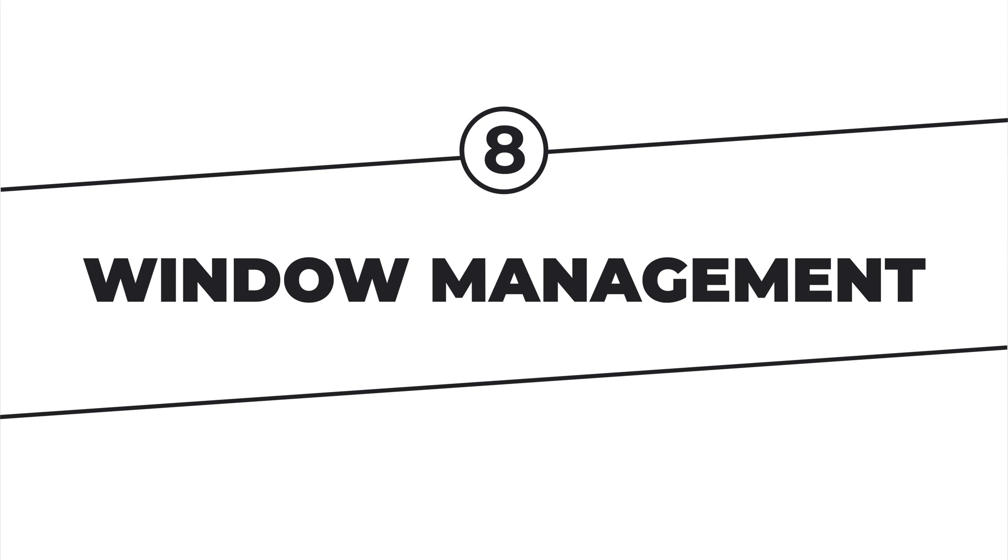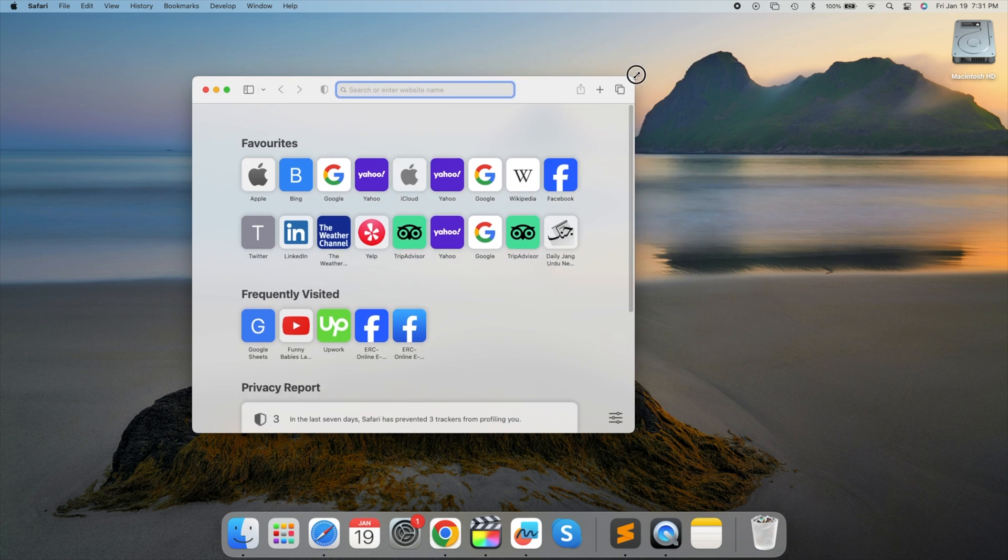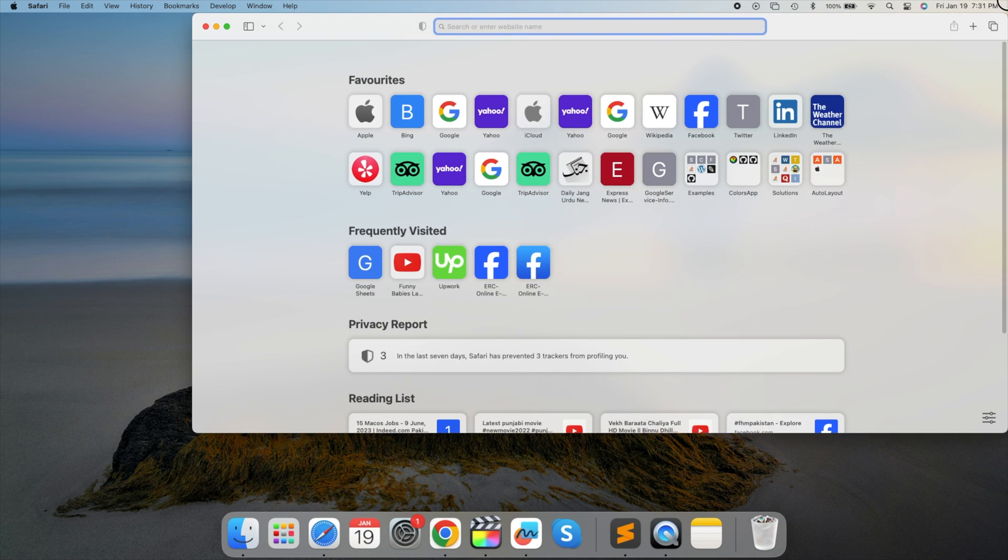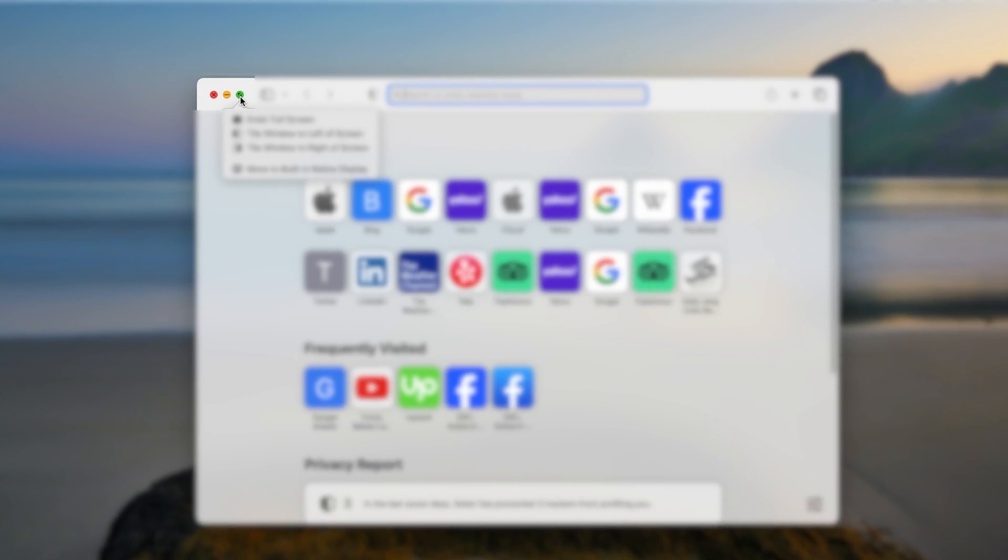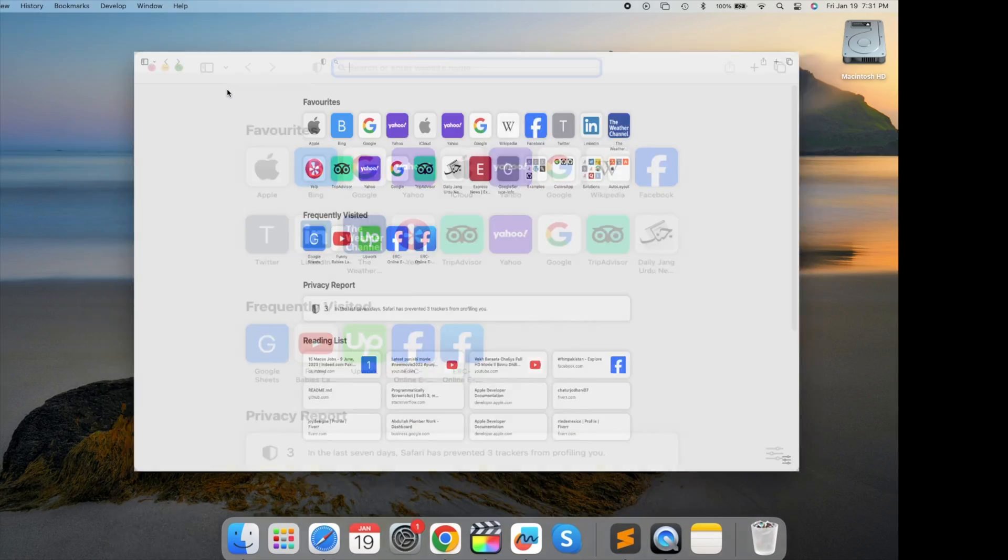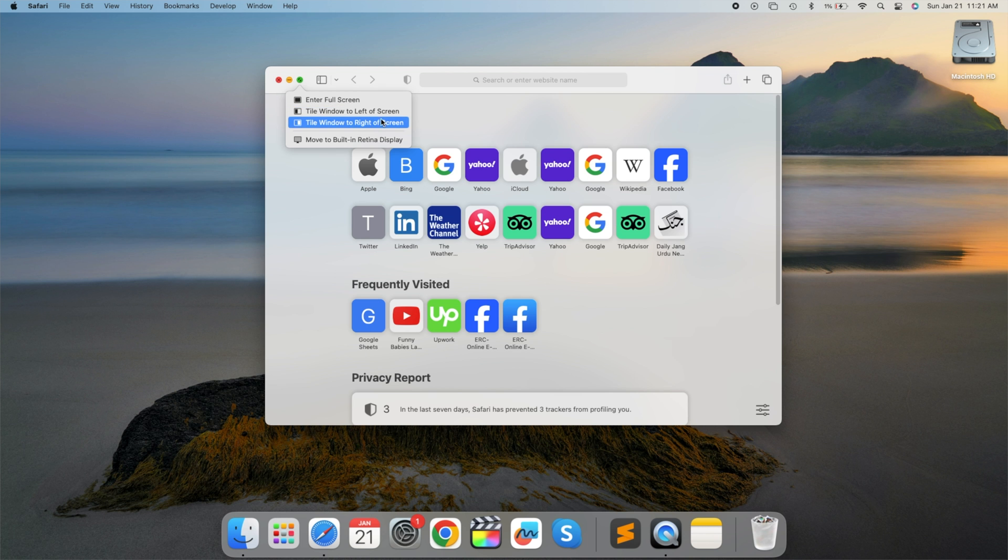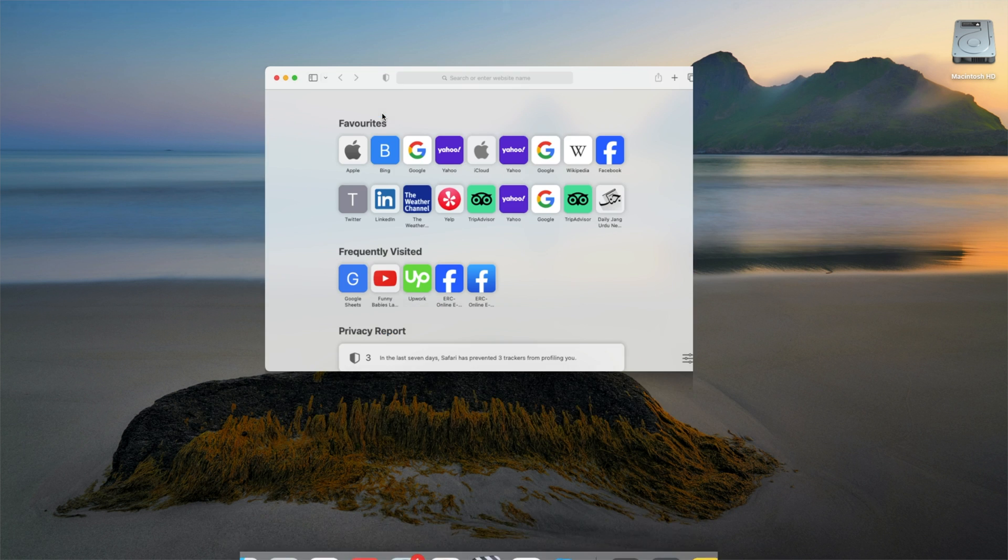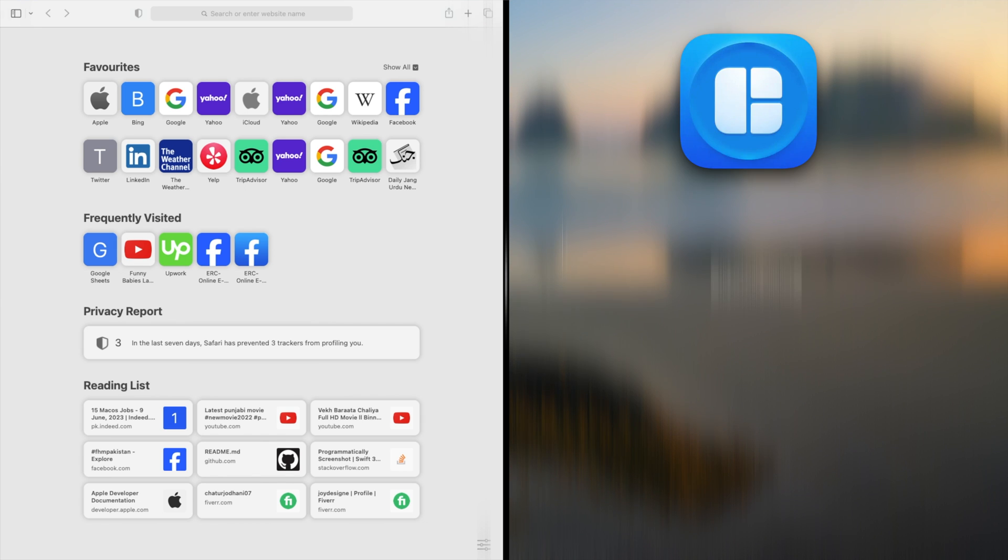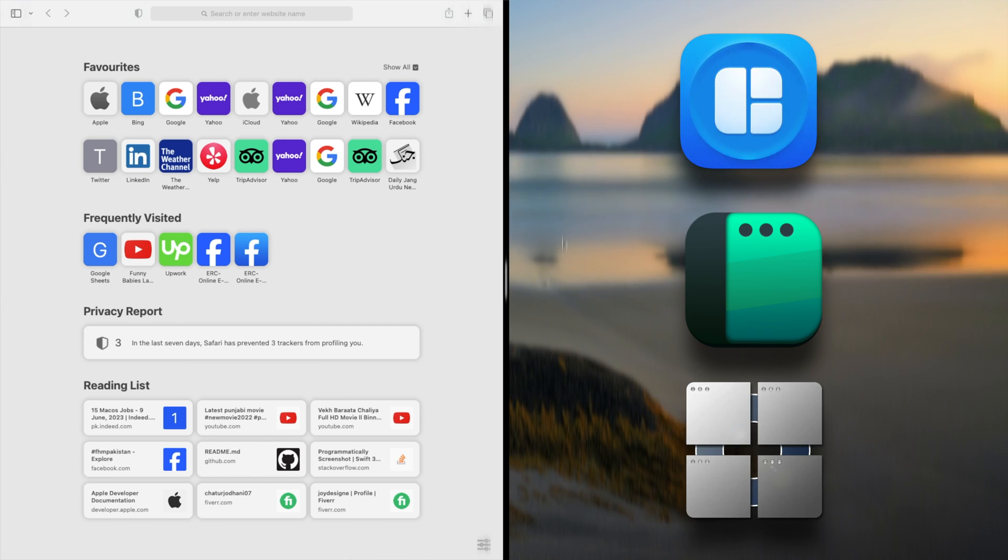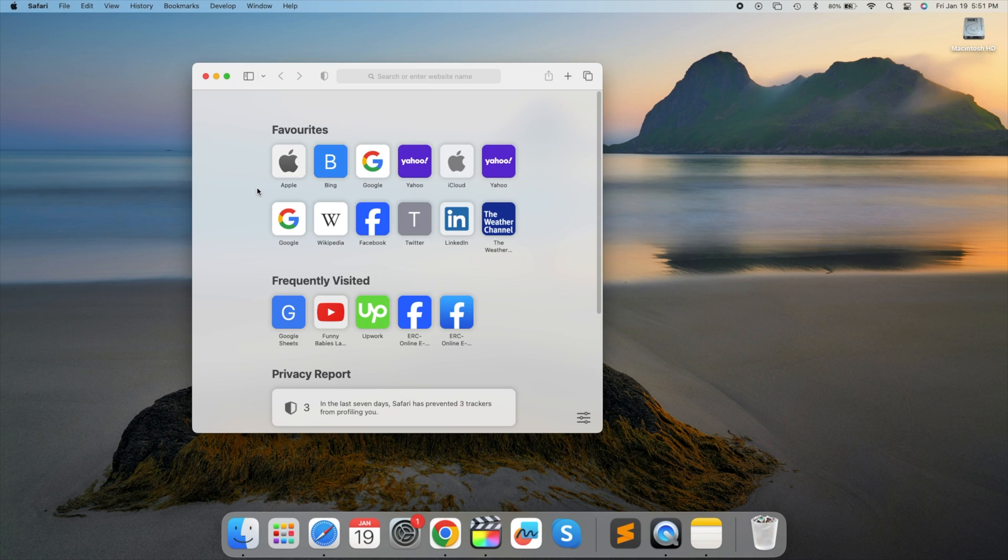Window Management. Resize windows by dragging corners. Hold Option while dragging to resize from the center. Use Split View by holding down the green Maximize button and choose a second app for side-by-side viewing. Alternatively, use third-party apps like Magnet, Rectangle, or BetterSnap tool for enhanced window snapping. Try resizing a window now.